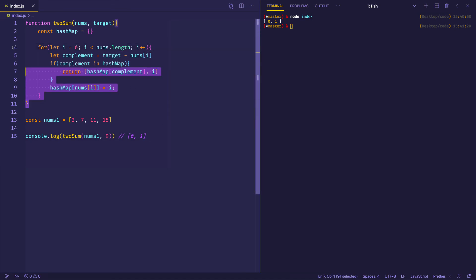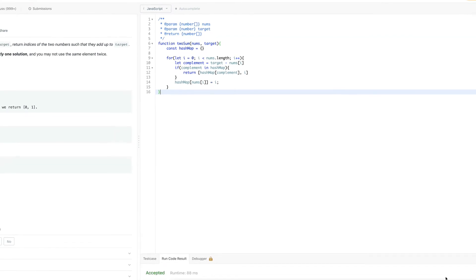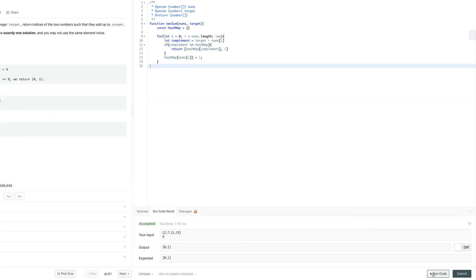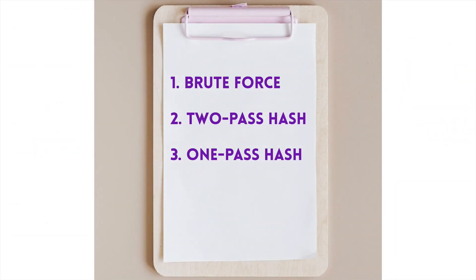Let's do the ultimate check — copy the code and paste it into LeetCode. Running it shows accepted. Submitting gives success: runtime 76 milliseconds, faster than 85.10% of JavaScript online submissions. In this video we looked at three ways to solve the two-sum problem: brute force with quadratic runtime, two-pass hash table with linear runtime, and one-pass hash table which was even better. Thanks for watching — if you enjoyed it, give it a like and subscribe to be alerted to new videos. See you next time.